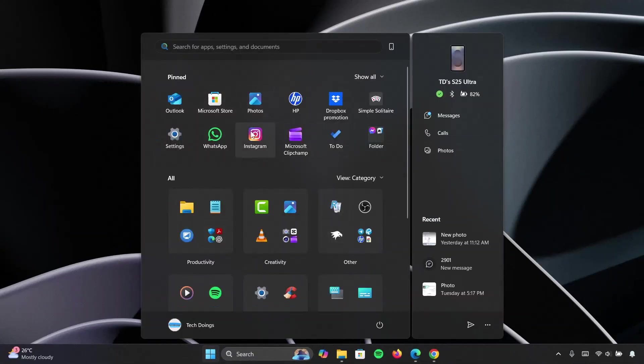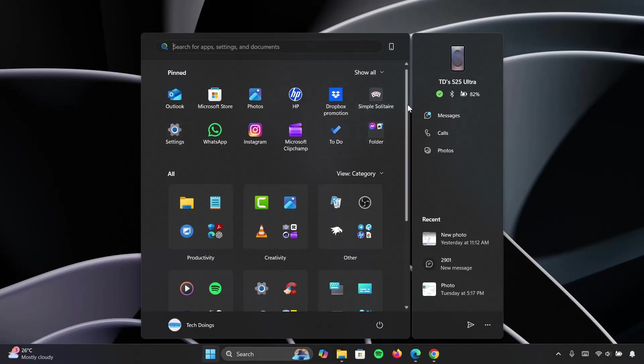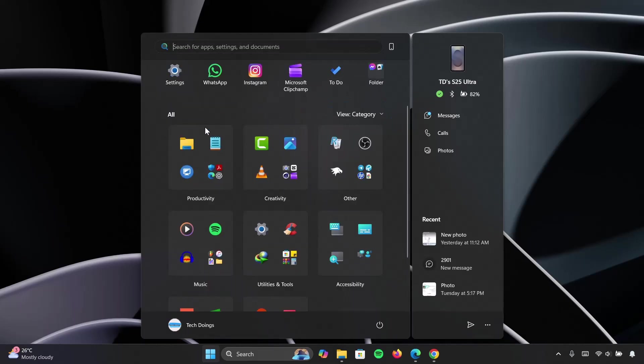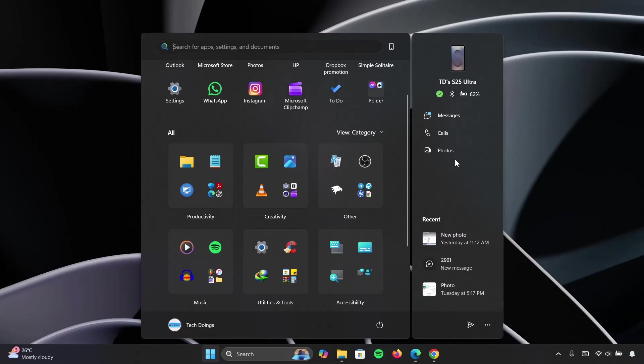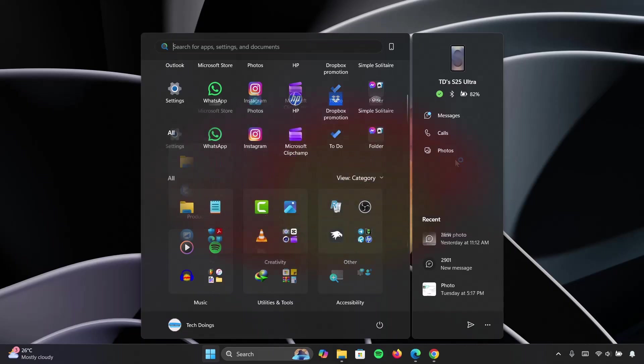So just a quick review about the start menu. We have this pinned app up here and what changes is that this splits your apps into different categories, which I think is a good feature actually. As for this phone link sidebar, the name says it all. You have access to your messages, calls and photos, and you can actually mirror your phone to your computer device.